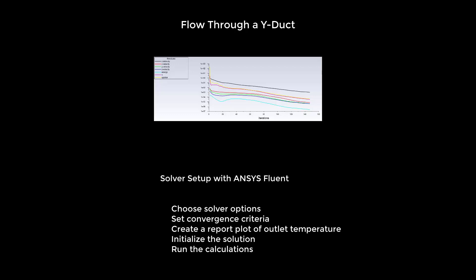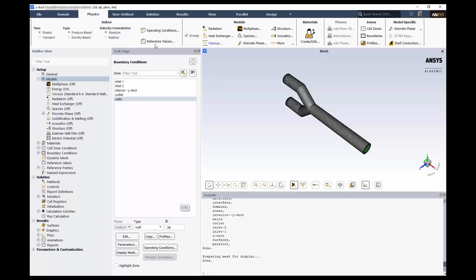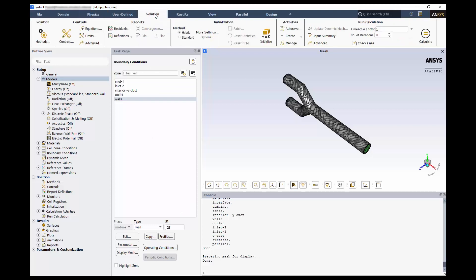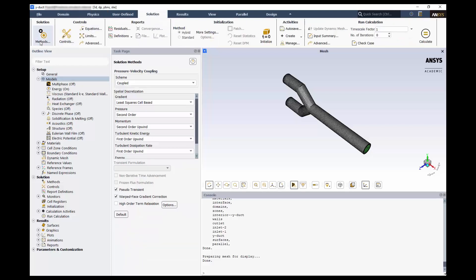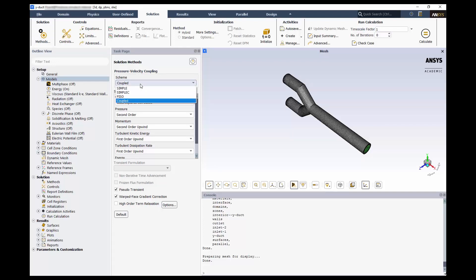We'll begin where we left off in the last video. Switch to the solution tab. Under methods, we can see the various discretization schemes used in the model. For this demonstration, we will switch to the simple scheme.